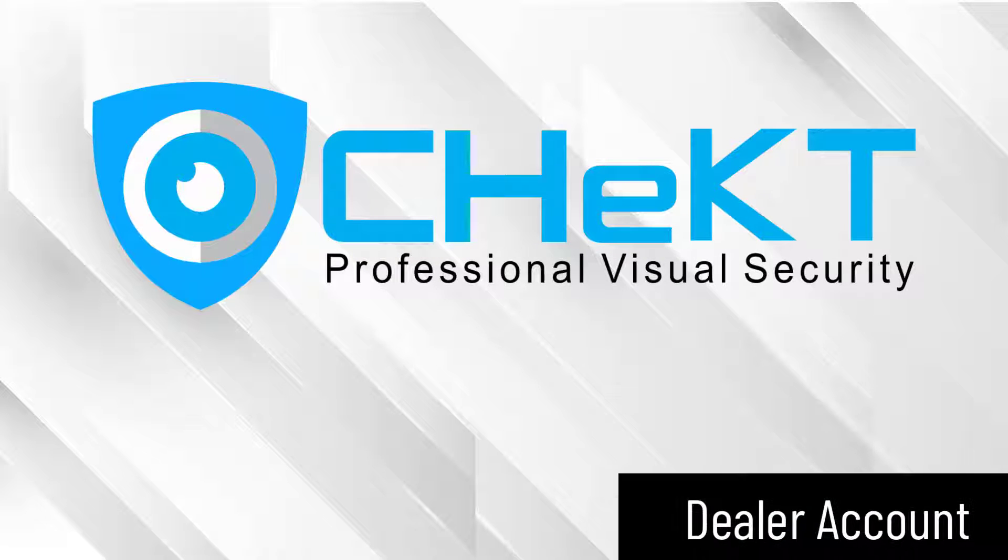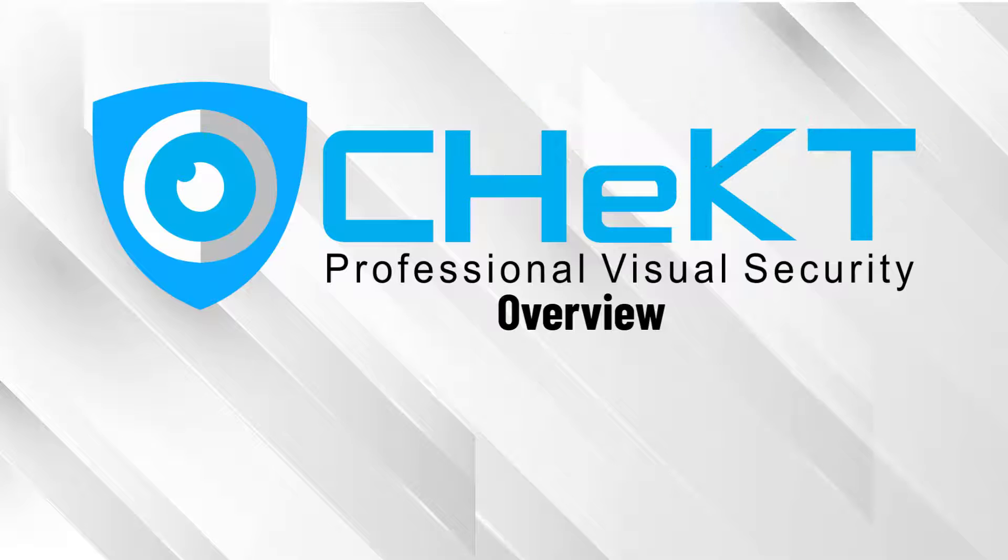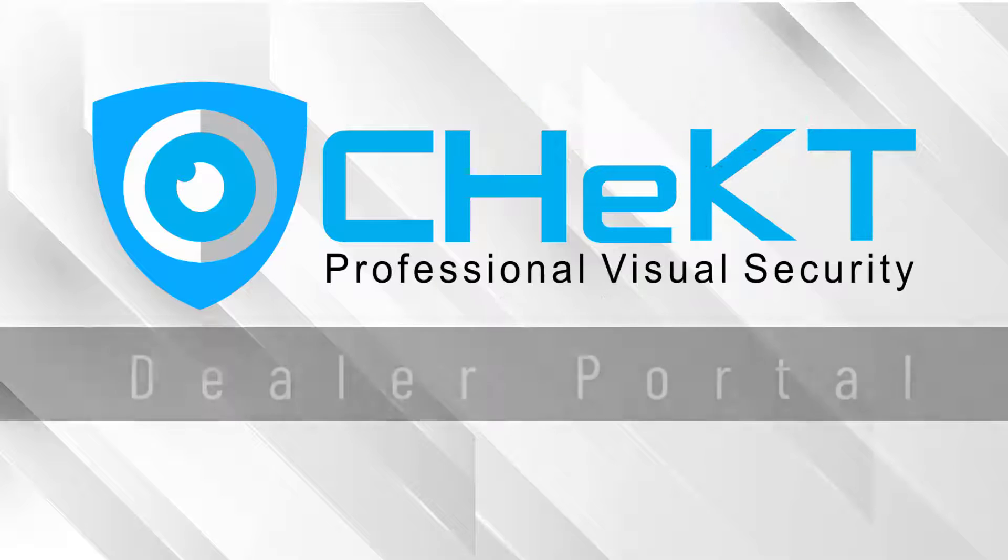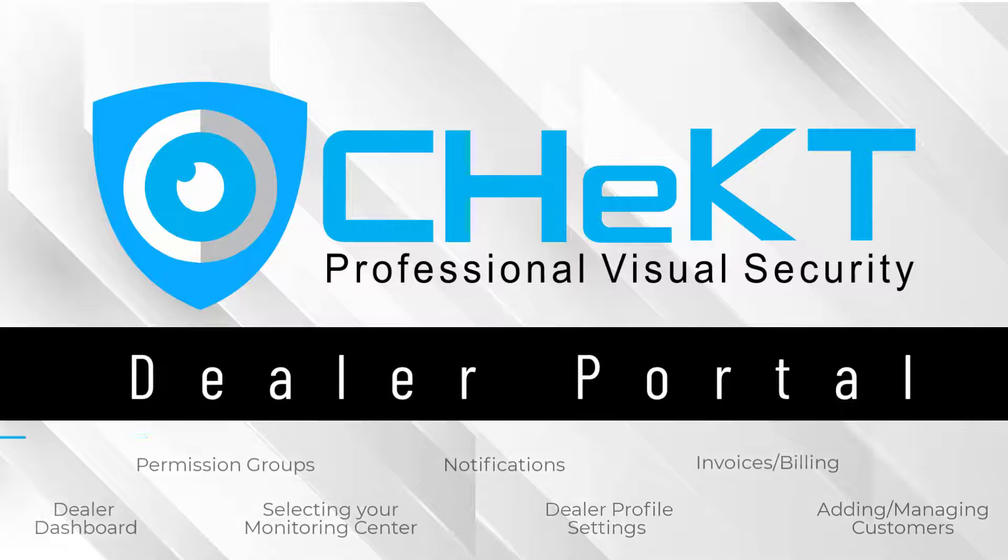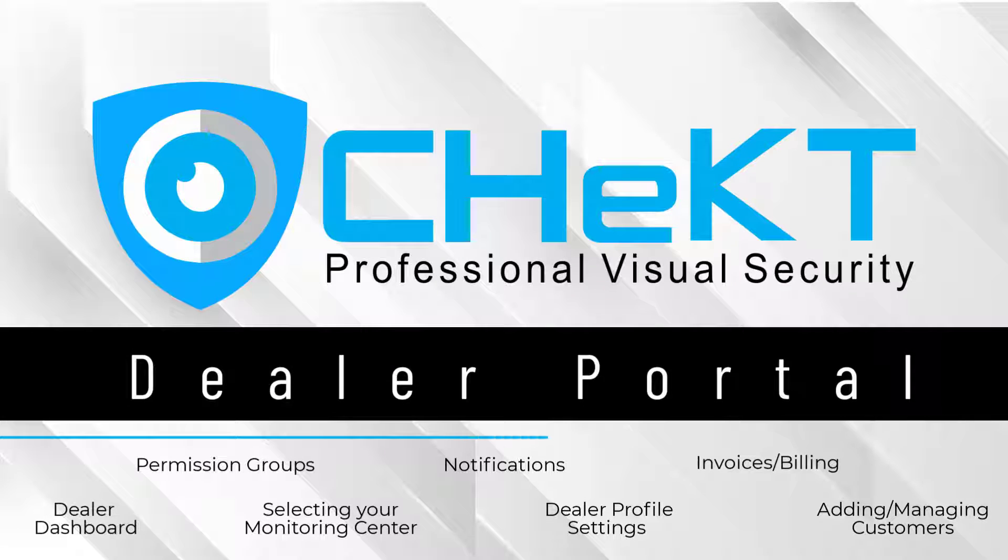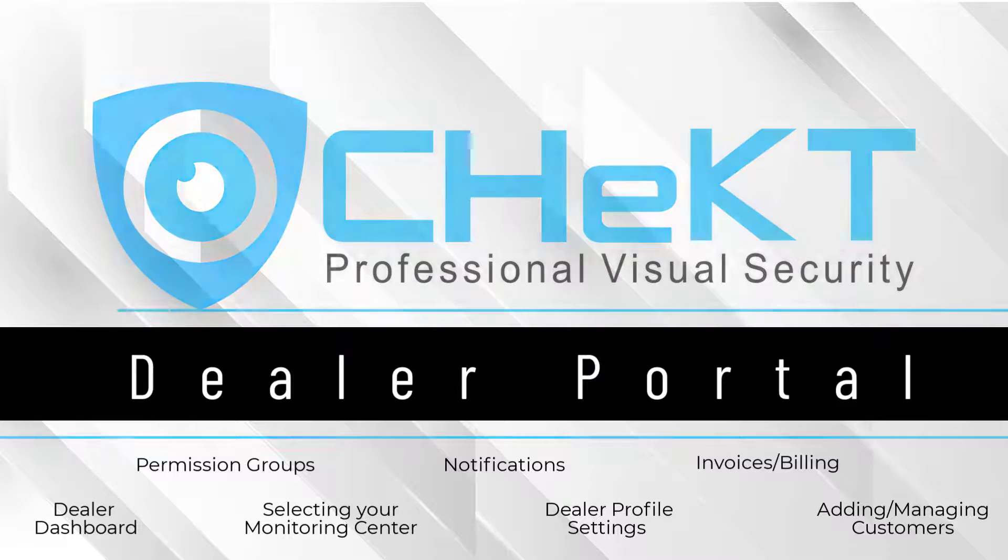Welcome to your Checked Dealer Account. This video serves as an overview of information on your Checked Dealer Portal. We will focus on the key items you will need to understand as you start using your account.